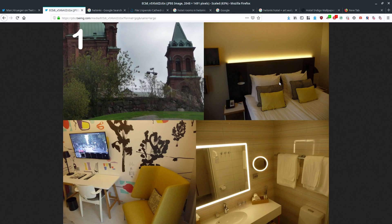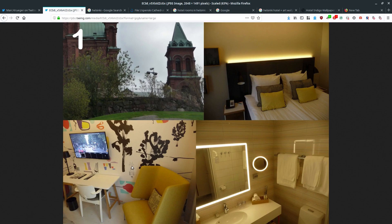When looking at images, you need distinctive, particular details if you're going to find a match. That's why I'm going to discount the bathroom image and the plain bedroom image — neither has details distinctive enough to help us. The best way to solve this is to find a match for the third interior image, because of its really distinctive wallpaper.